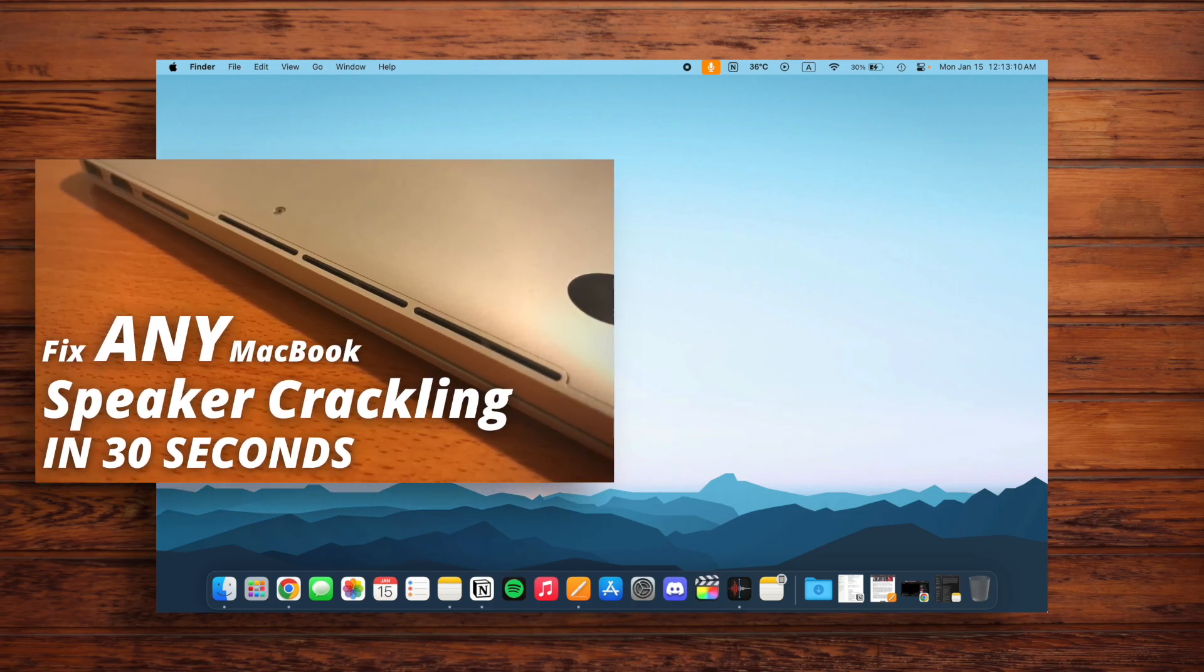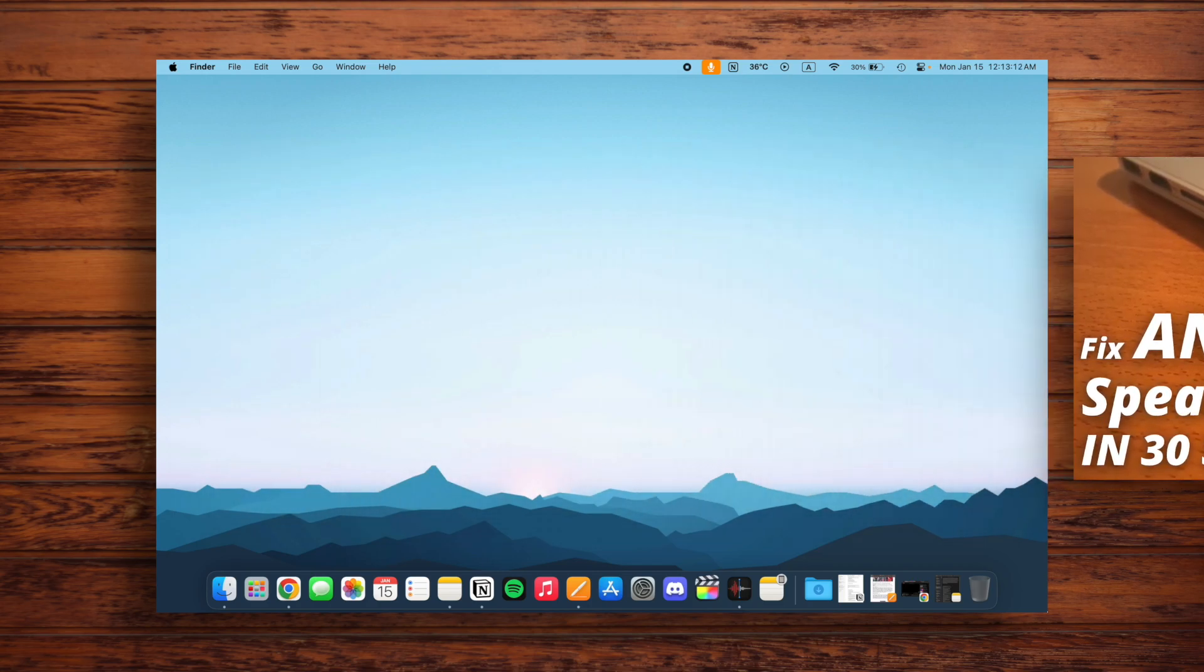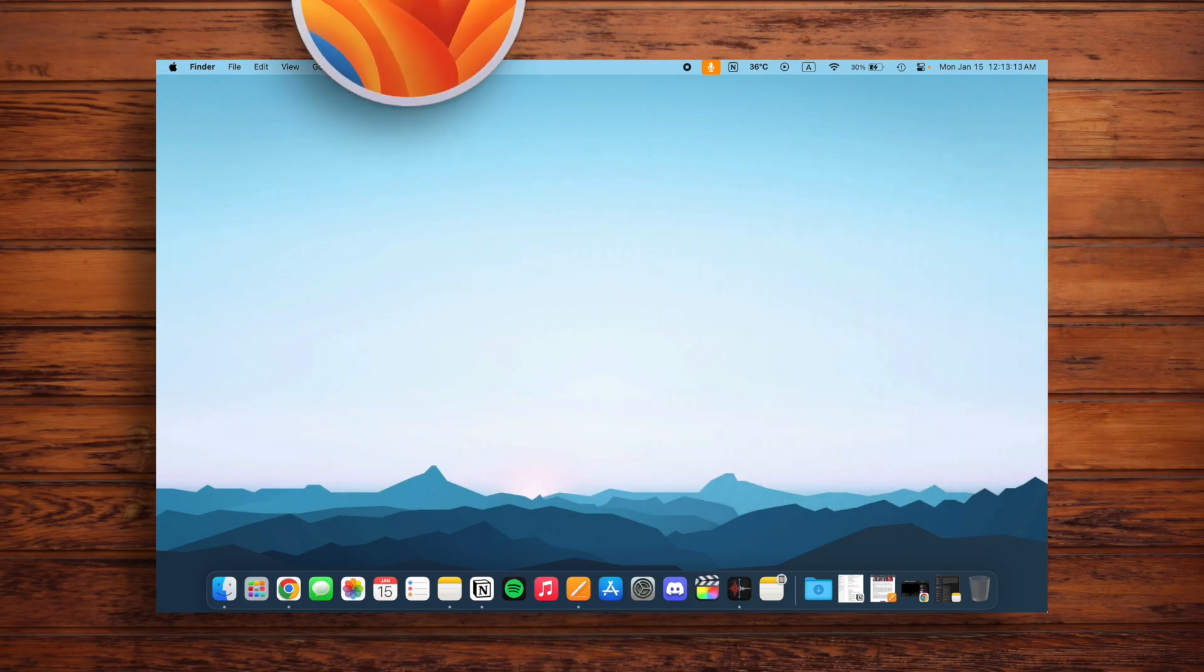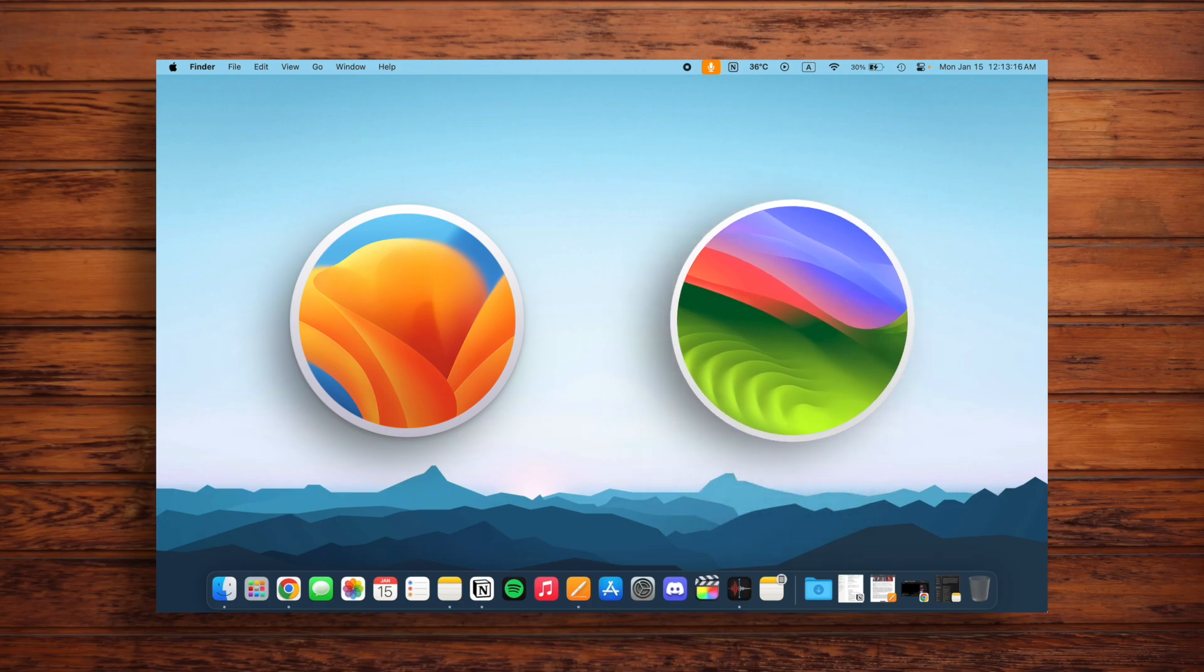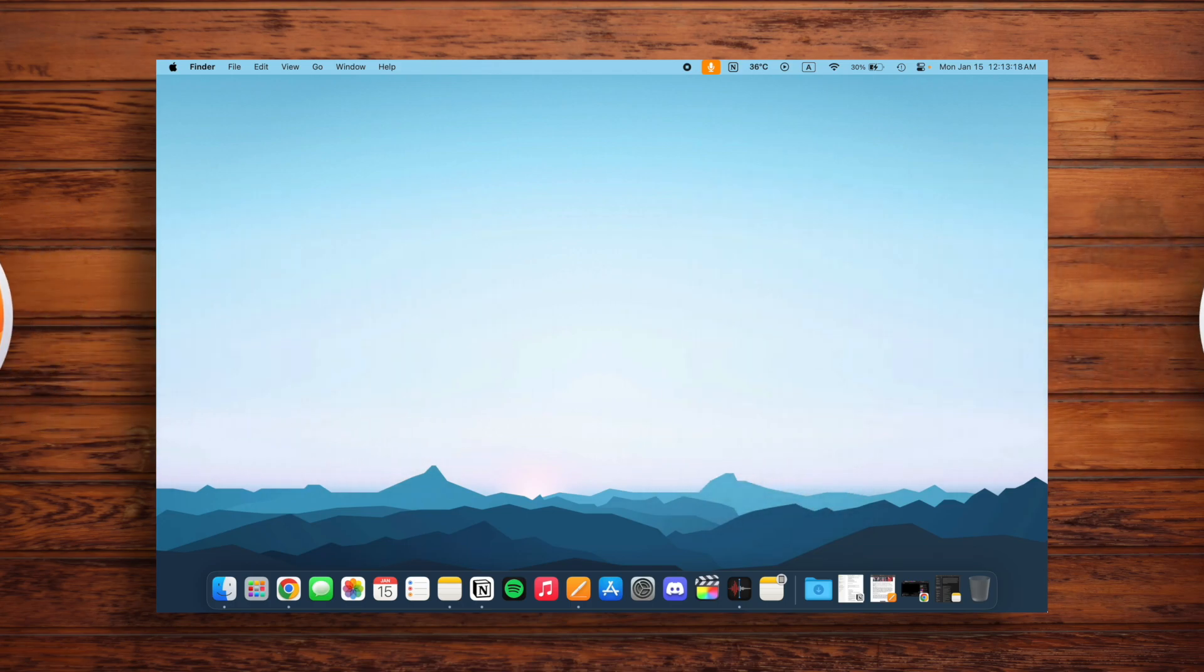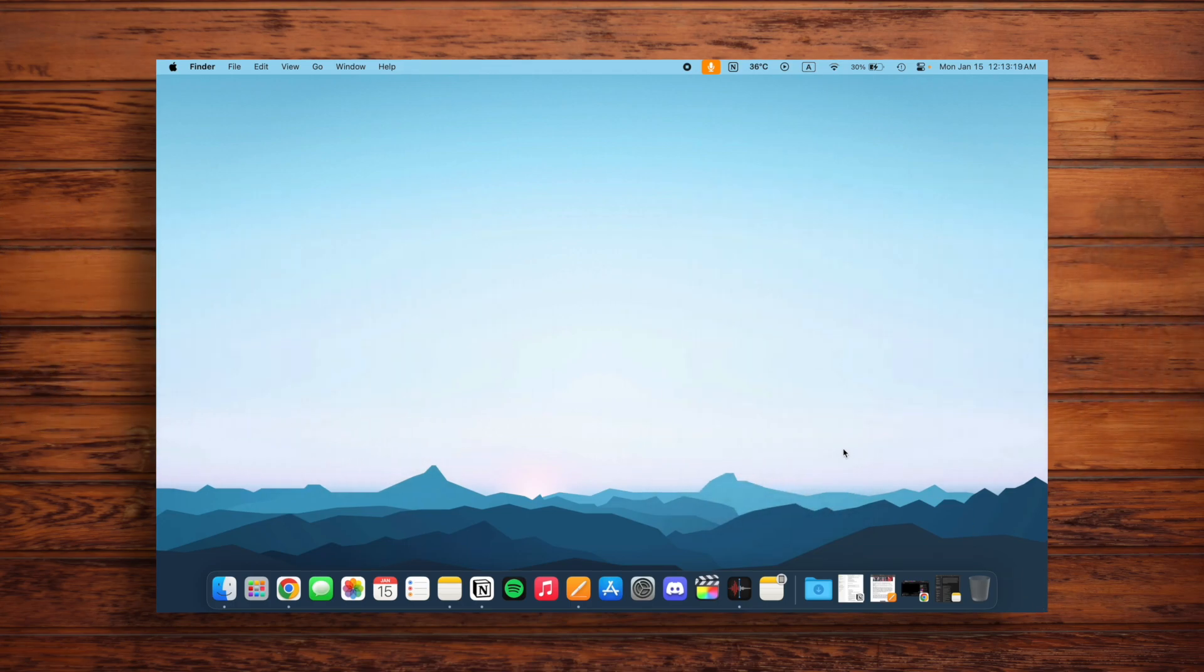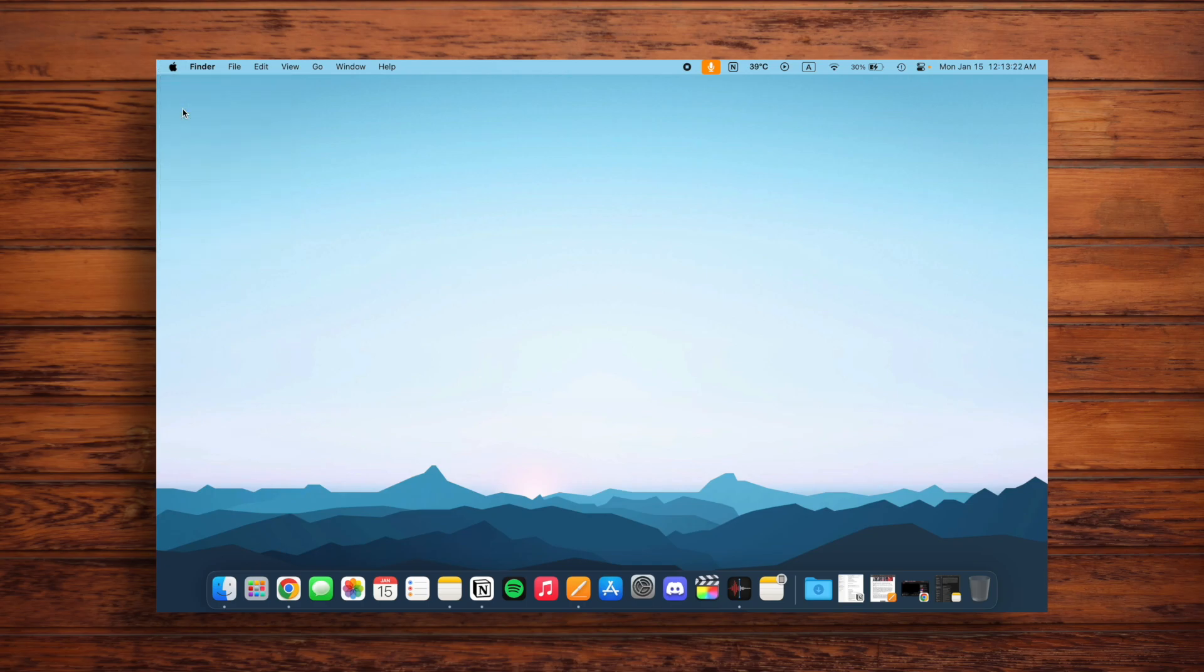I have a similar video that'll work with macOS Monterey and below, but this one will be for the 2022 macOS Ventura and 2023 macOS Sonoma, because Apple changed the system settings layout. The first thing we're going to do is go into the Apple menu and then click System Settings.